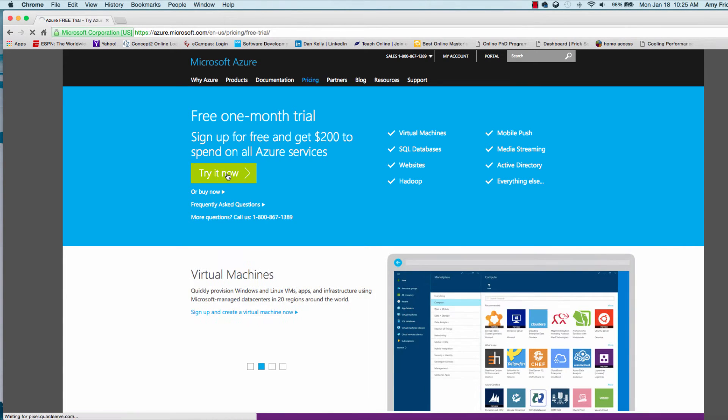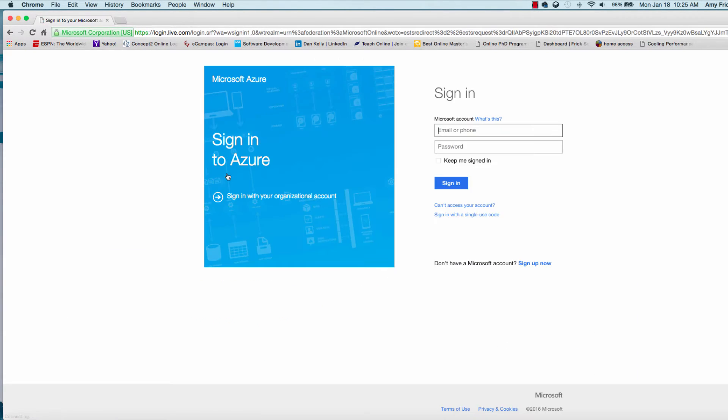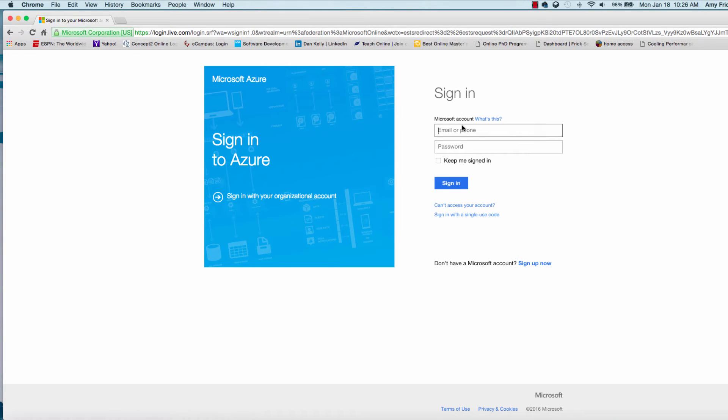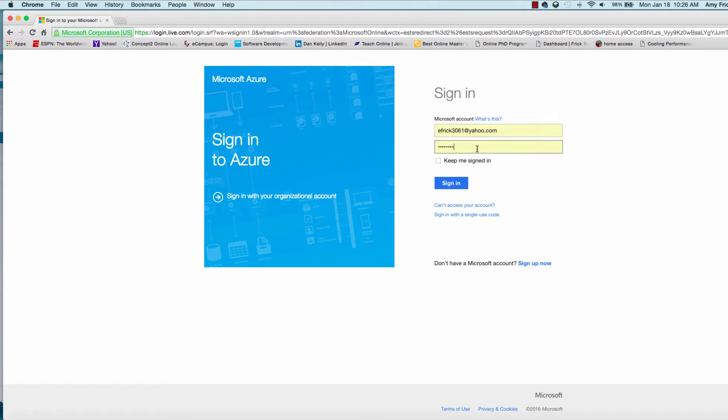If you click on the Try It Now button, it will take you to the sign-in page. One requirement is you have to have a Microsoft account to start this process. If you don't have a Microsoft account, you can sign up for one for free. There's a link here at the bottom where you can do this. I already have a Microsoft account, so I won't take you through the process of how to do that. I'll go ahead and sign in at this time with that account.